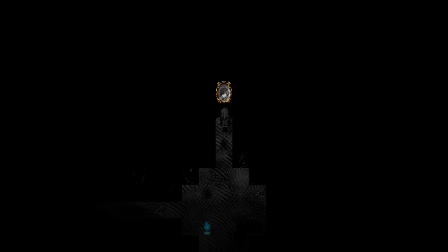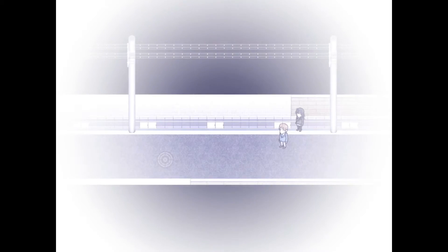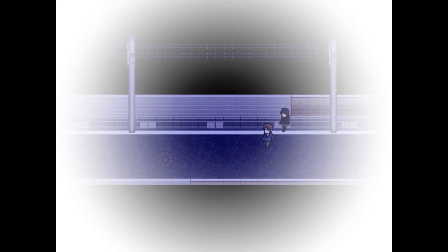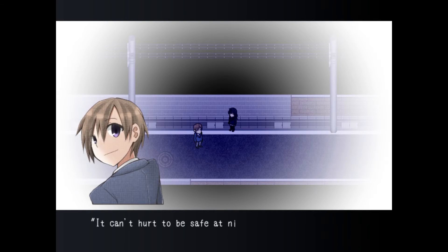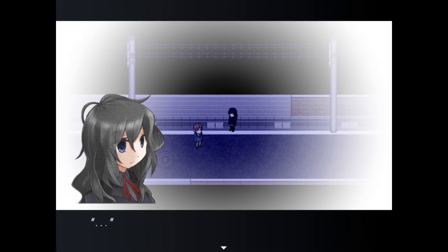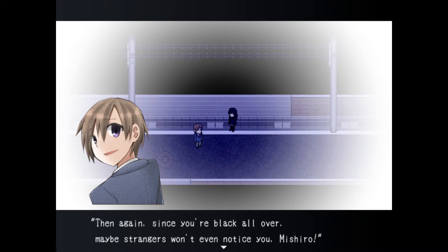Okay cool so I solved the whole mystery here. Let me go ahead and save and let's check out the next. The mirror shows Michiro's reflection look in. One day ago a road. You really don't have to see me off.